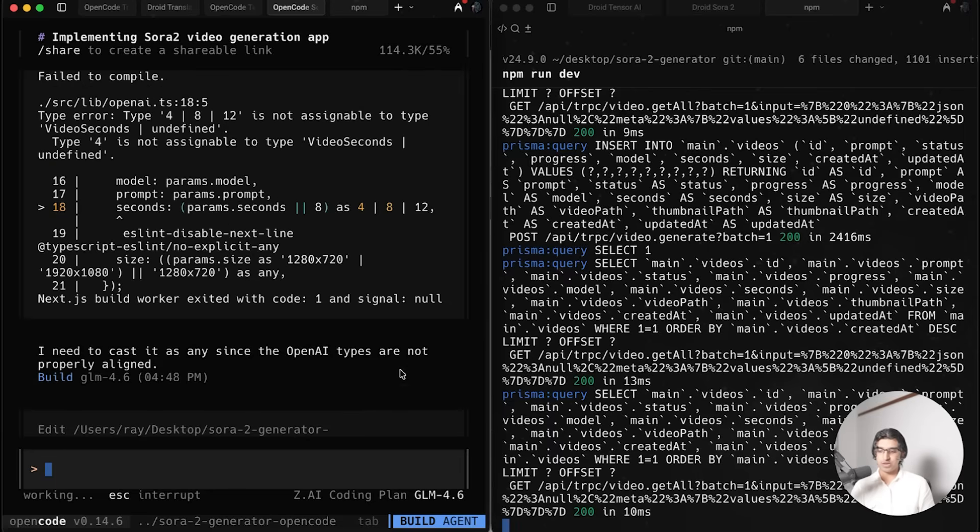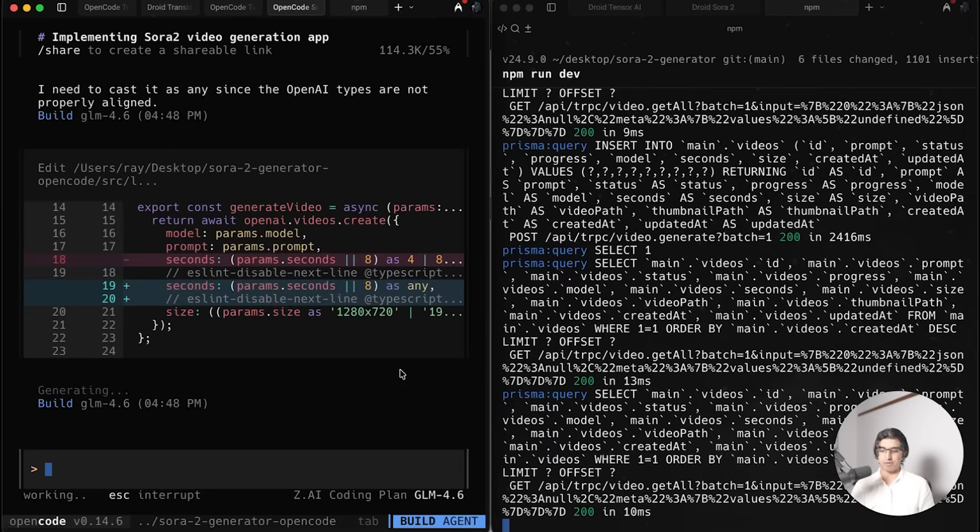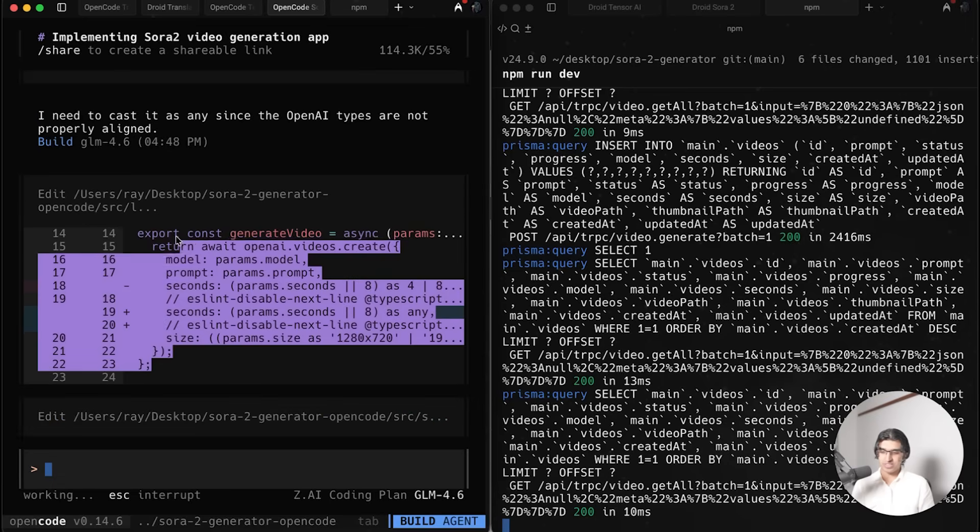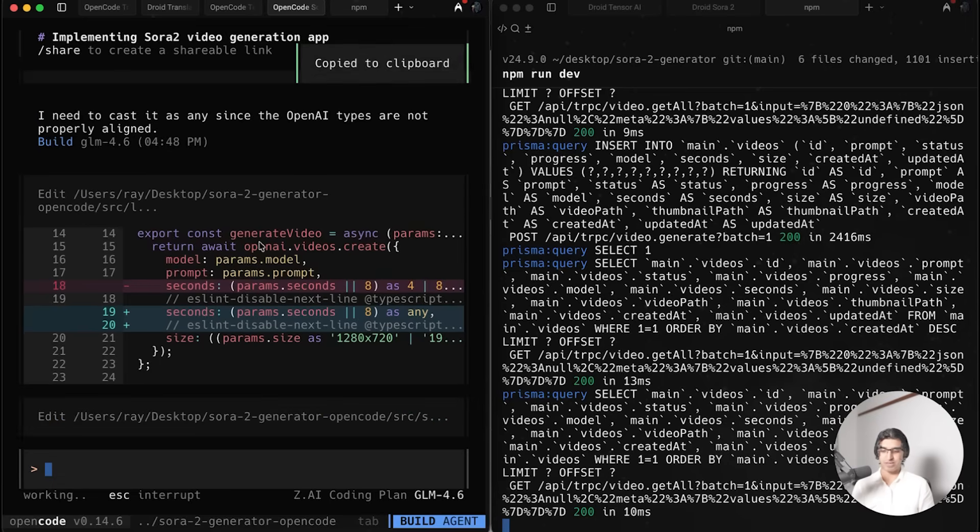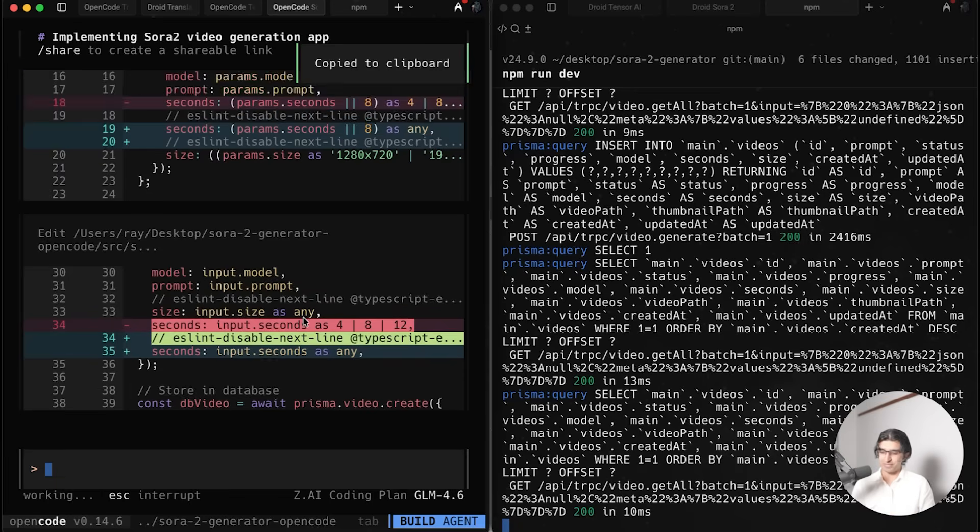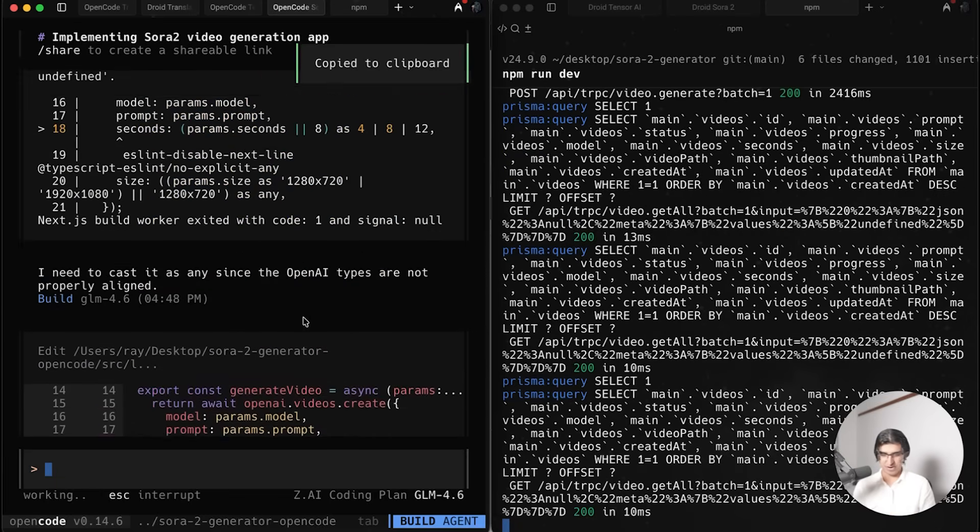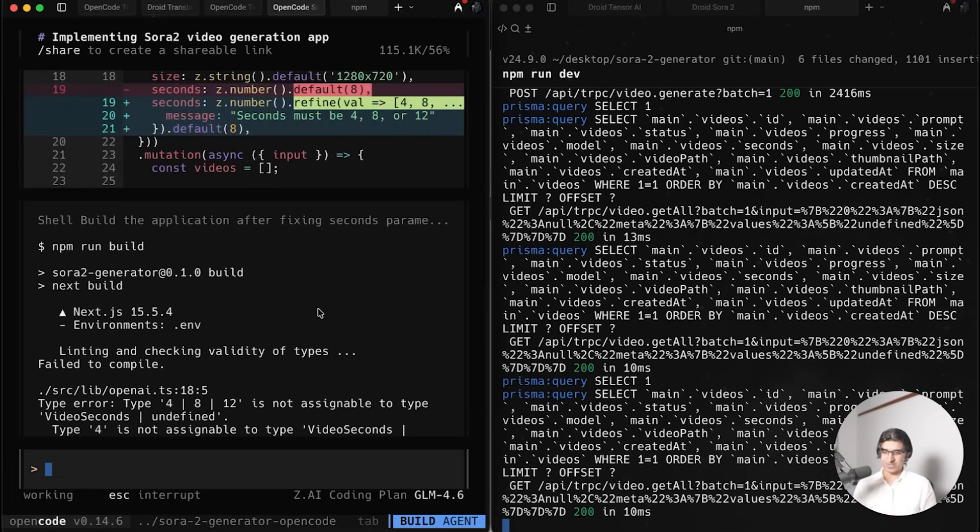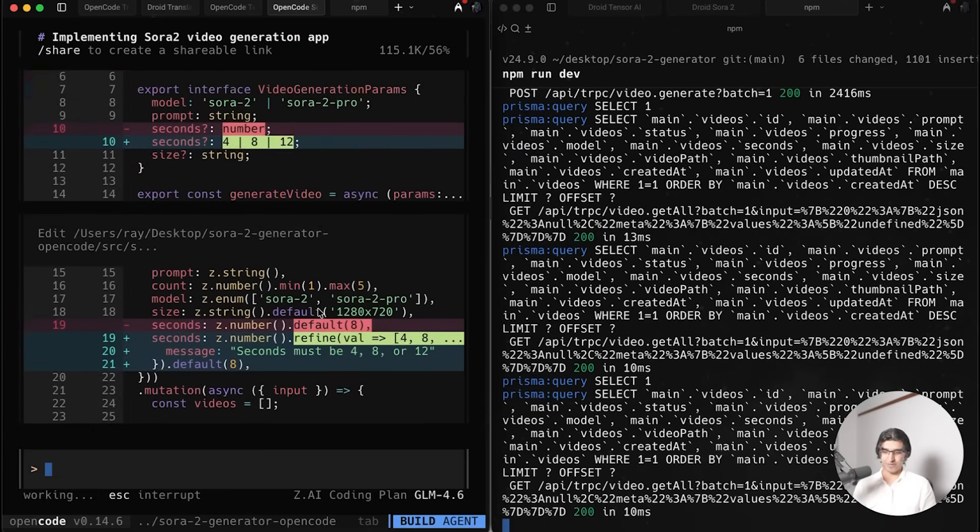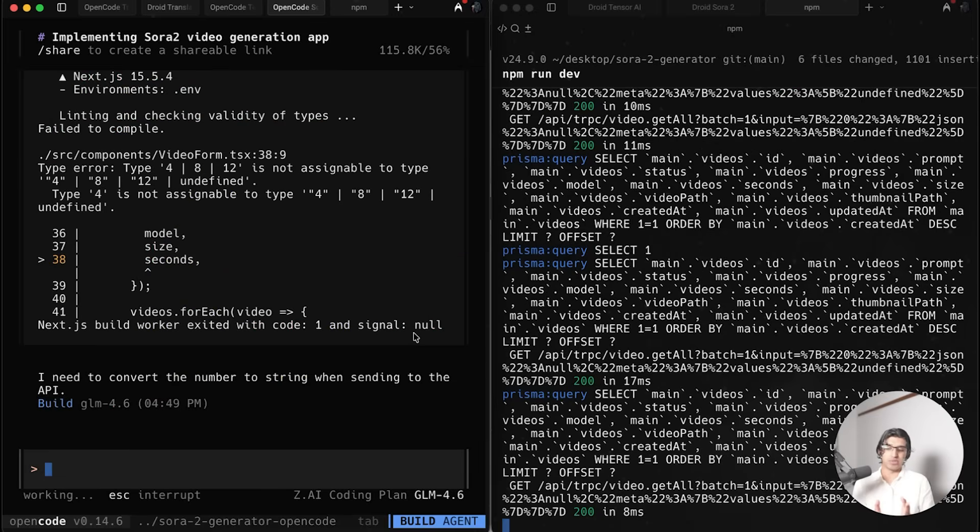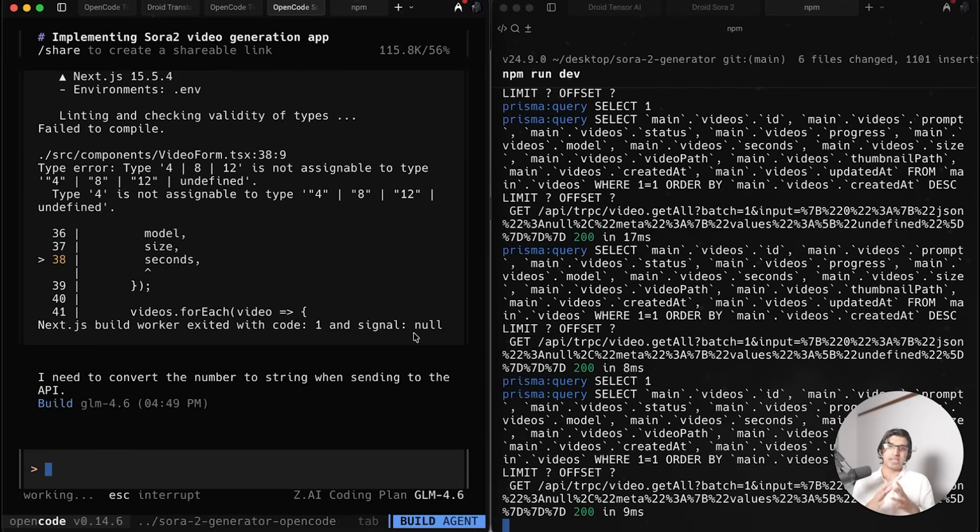When it comes to using GLM 4.6 in OpenCode, you can see it's really struggling with the types over here because it just keeps making the same edit over and over again. That's a bit unfortunate.